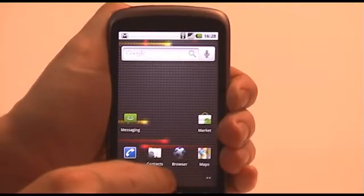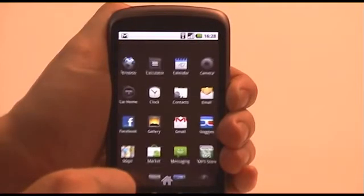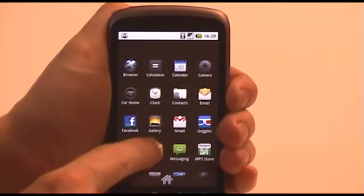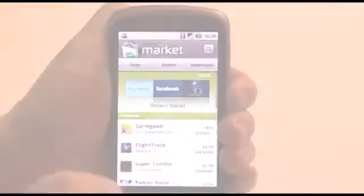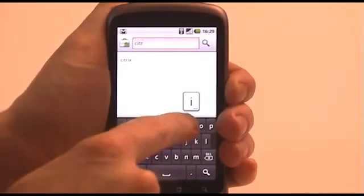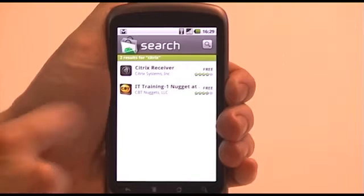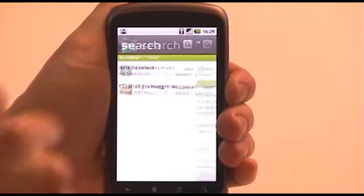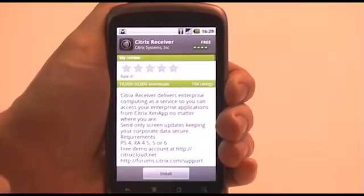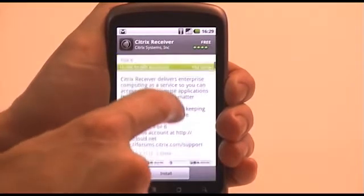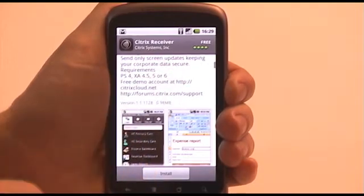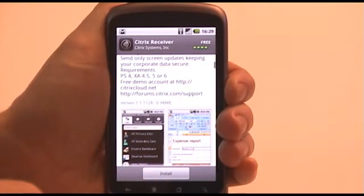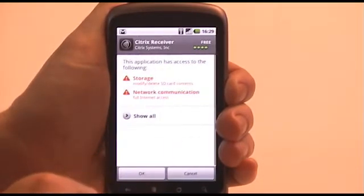To install the latest version of the Citrix Receiver for Android, it's as easy as navigating to the Android Market on your device and searching for Citrix. Once you've found the Citrix Receiver, select it for more information. Here you'll find a brief description along with some screenshots of the Receiver up and running. Select Install to download and install the Citrix Receiver for Android on your device.